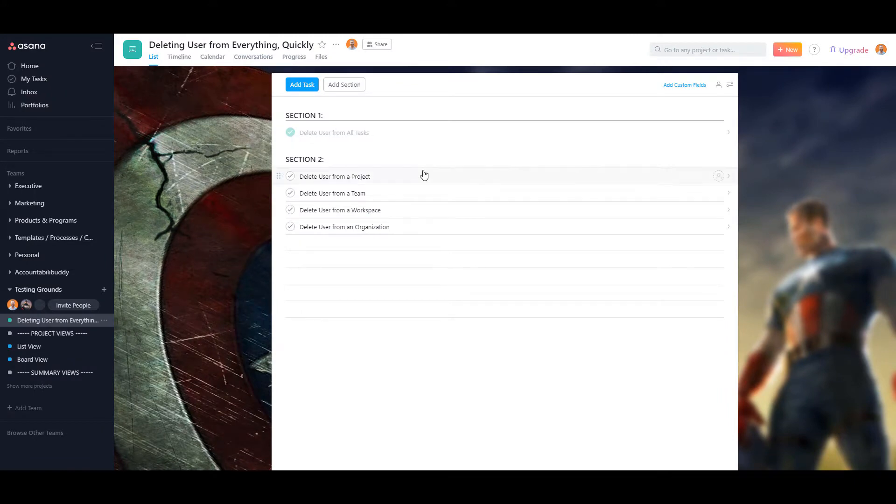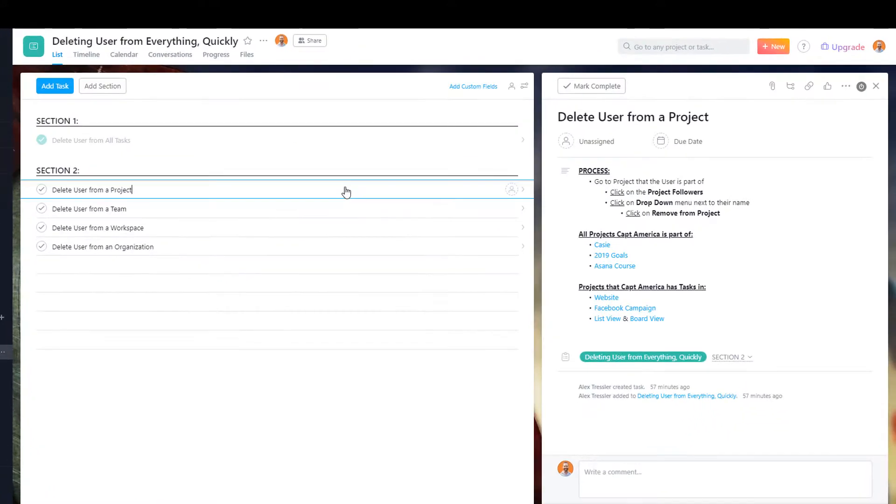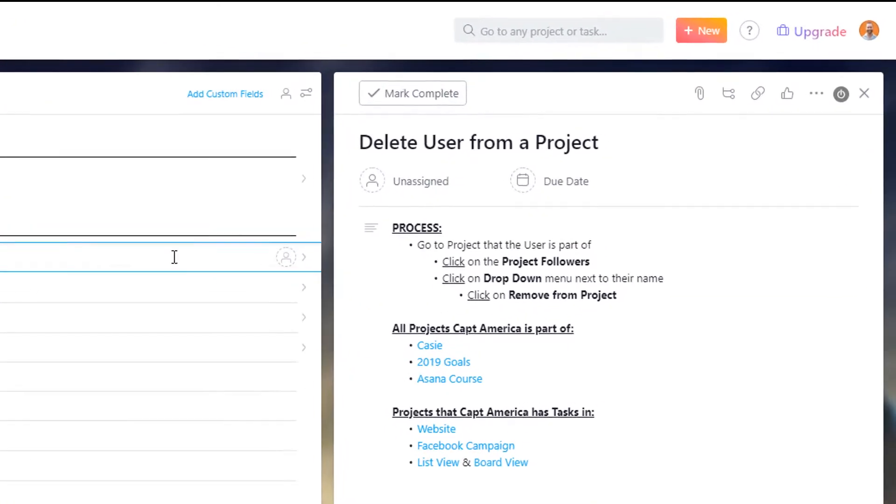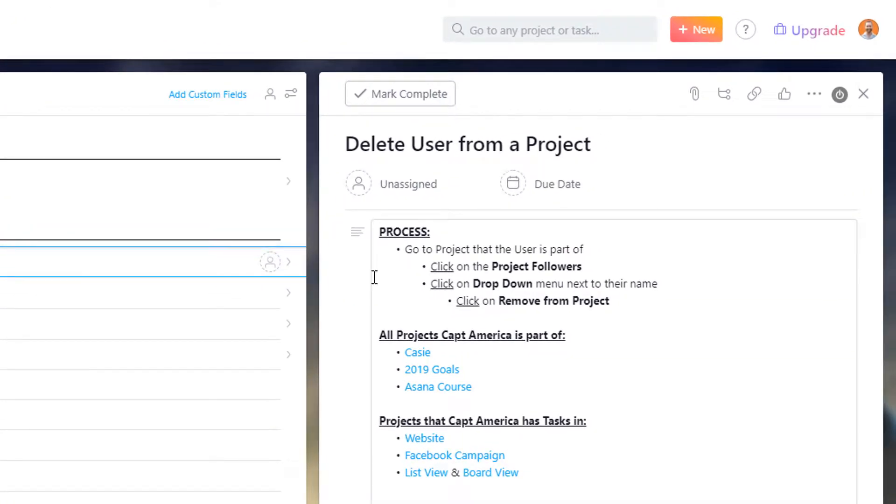So the next thing I'm going to show you is how to delete a user from a project. To do that, just go to the project, click on the project followers. There's a drop down menu that you can click on next to their name and then just click on remove from project.